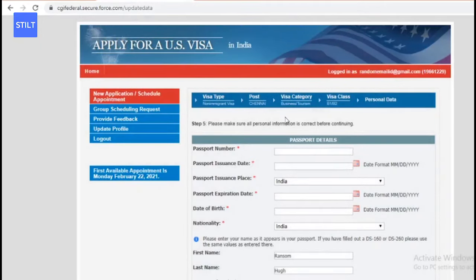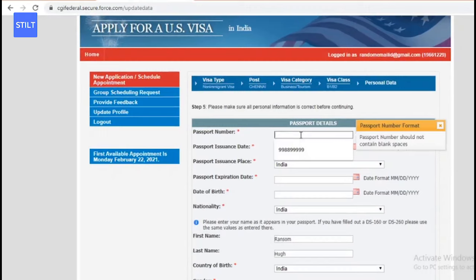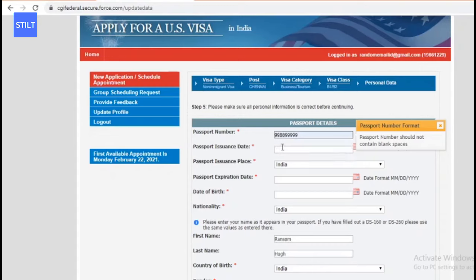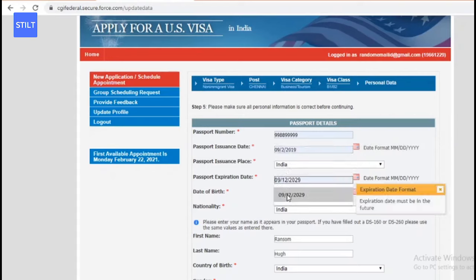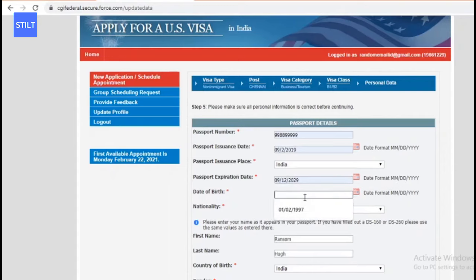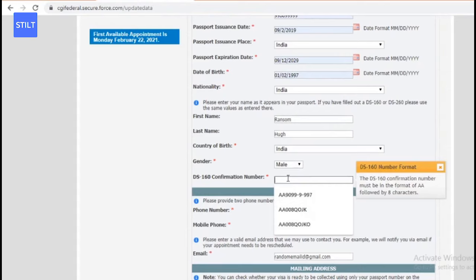Now they'll ask for passport details. You need to give your passport number - I'm just giving a random number for the purpose of this video - the passport issuance date, the passport expiration date, your date of birth, nationality, gender, and your DS-160 confirmation number.